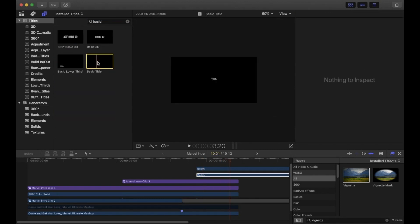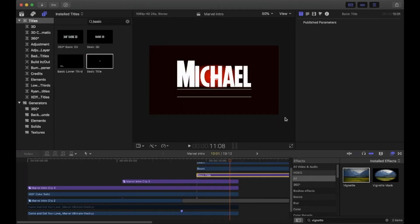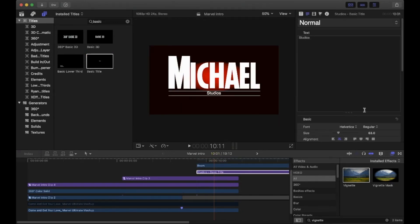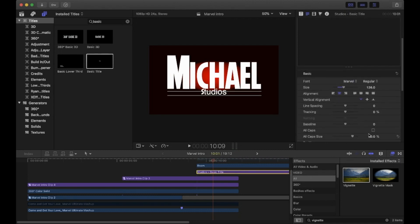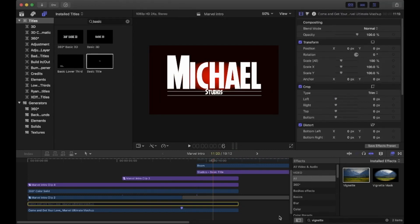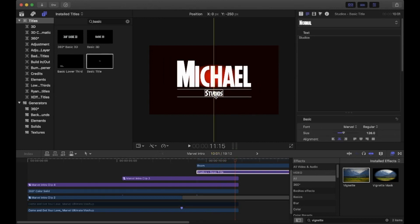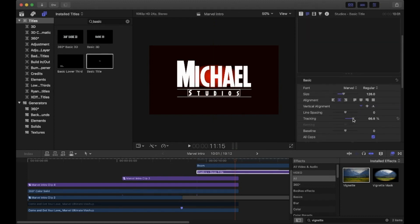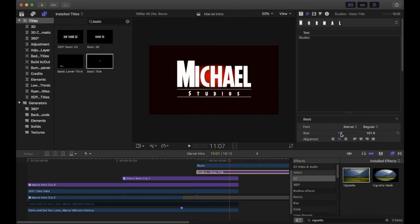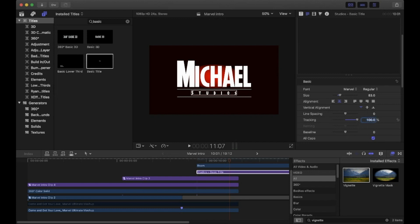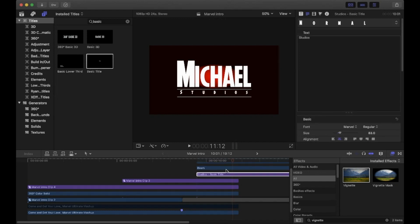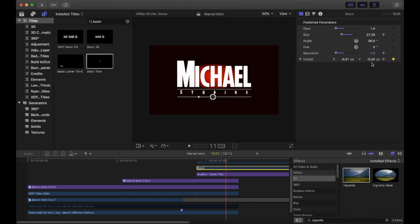Now it's time to add the writing. Pull a Basic Title below the beam generators and type in what you want it to say. Remember to change the font to Marvel and turn on All Caps. Find the point at which everything stops moving and reposition the text to fit between the lines. Head to the video inspector and pull the Tracking slider up so the word stretches out to fit better. You may have to play around with the size and tracking to get it right.